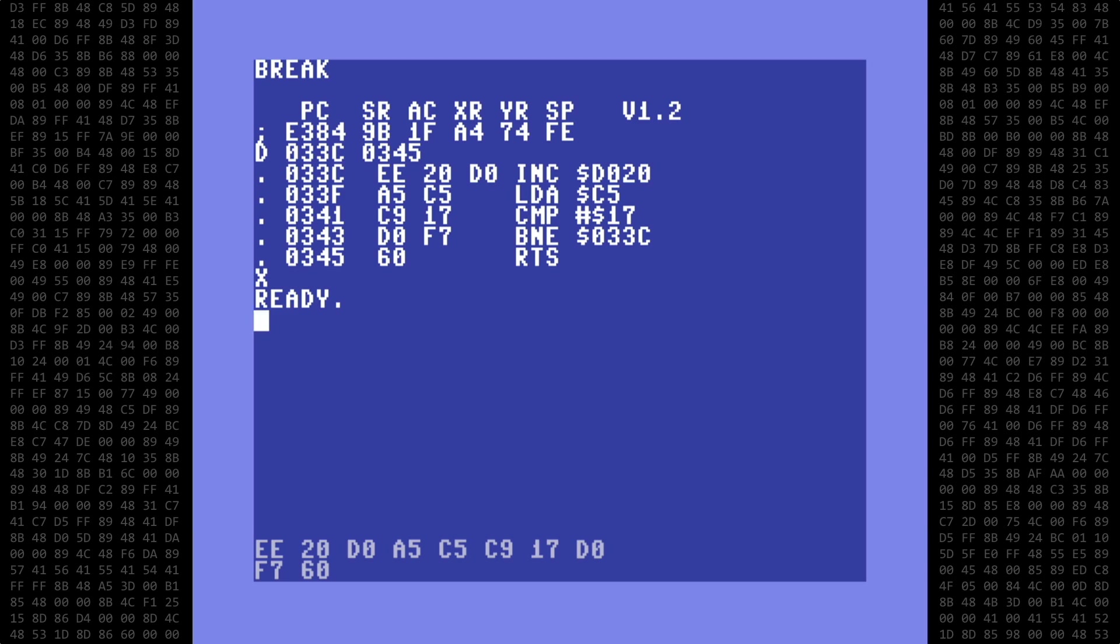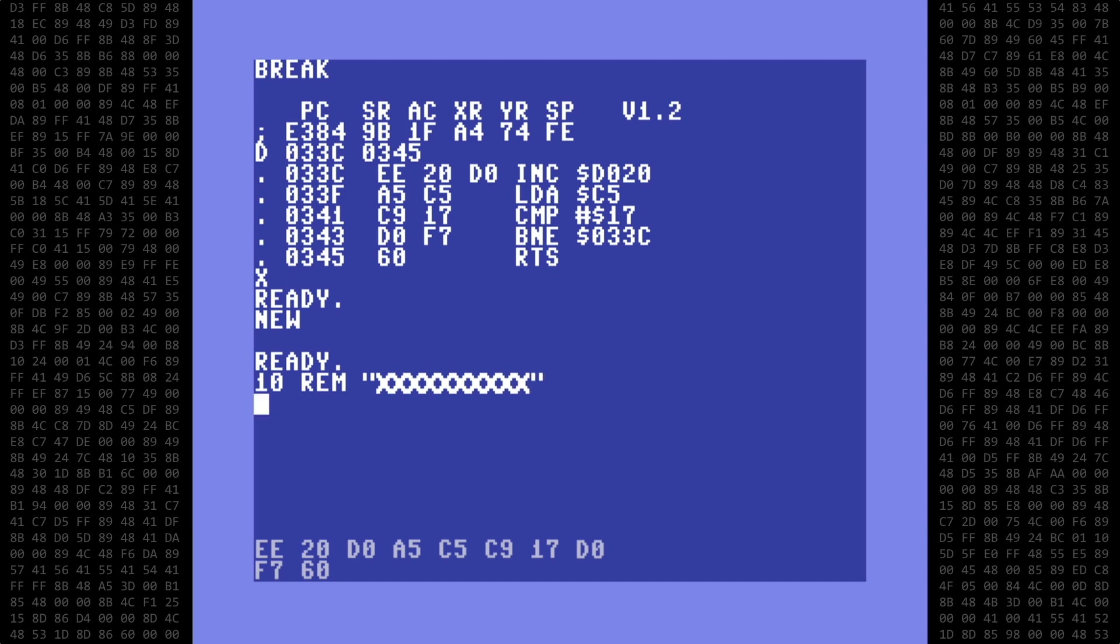Next we type new and start a basic program at line 10 with the REM statement, a blank space, a quote, and then 10 spaces or characters. You can use any character you wish as they are just placeholders. Then end the line with the closing quote. These 10 spaces are where the machine language code will be placed.